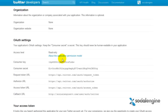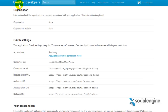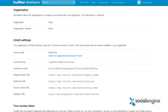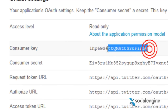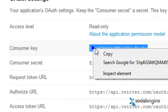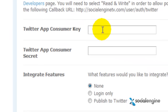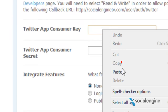Now that you've created an application, you'll need to integrate it into your SocialEngine website. Go to your SocialEngine admin Twitter integration page, and in the Twitter app consumer key field, copy the consumer key from your Twitter application and paste it into this field.